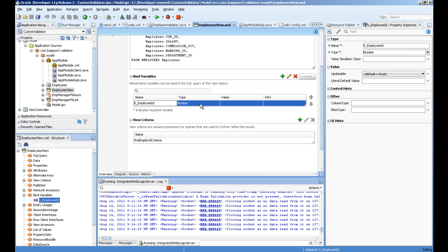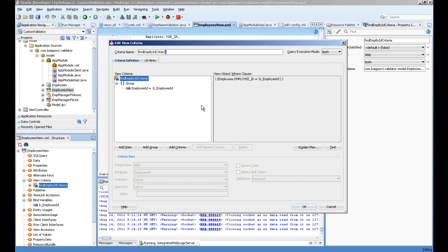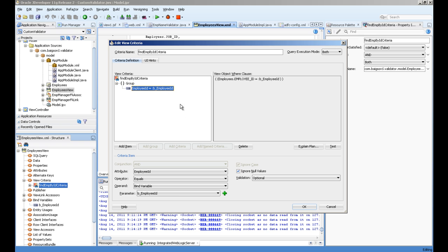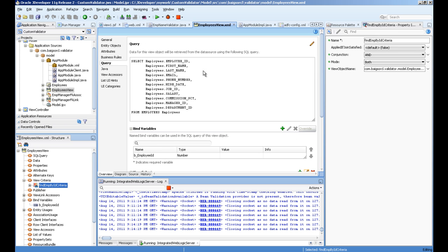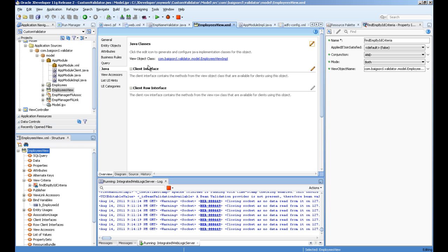First is the employee ID. For this, I created a bind variable which is of number type and a view criteria which is using that bind variable - employee ID equal to bind variable. If I'm going too quick, you can pause the video and check.